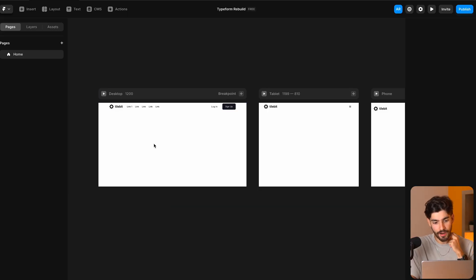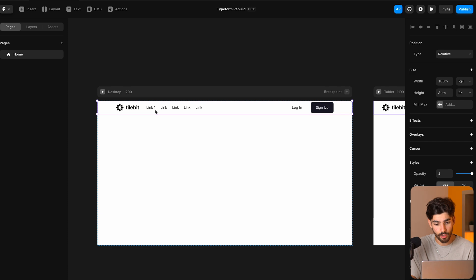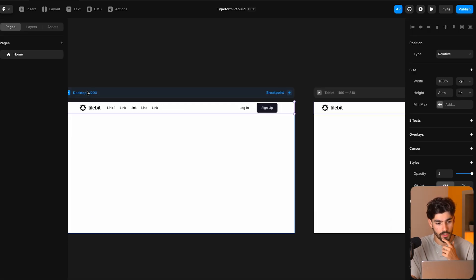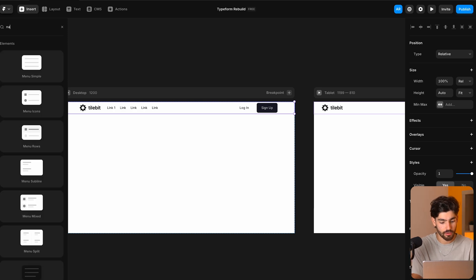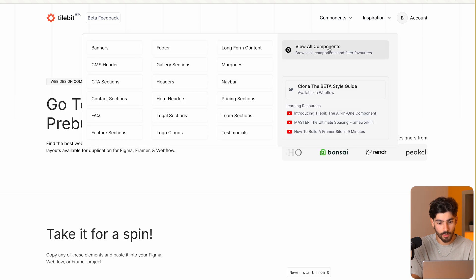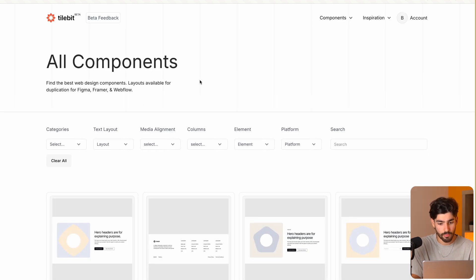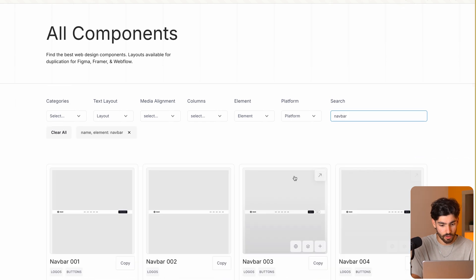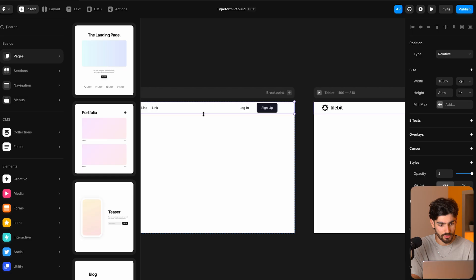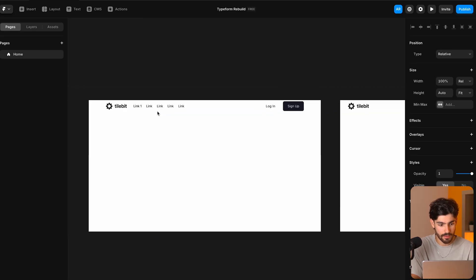It's a pretty simple site. Let's go ahead and rebuild this in Framer, hopefully in under 10 to 15 minutes. I've got a brand new file here with a nav bar already inputted in just to save a little bit of time. You can add your own nav bar, or you can do what I did — use the Tilebit component library. This is a component library for Framer, Webflow, Figma, and all that. I just copied and pasted it inside of Framer, and here we have the component itself.